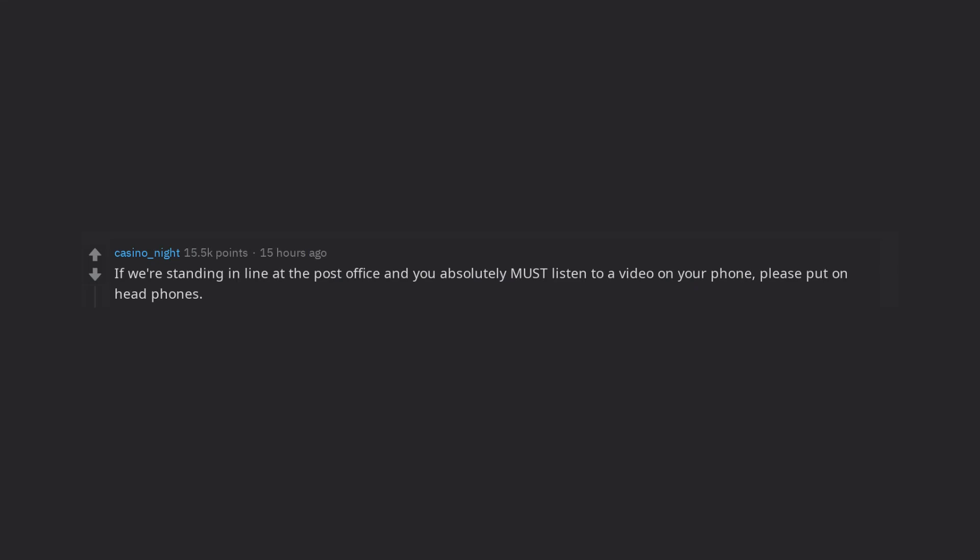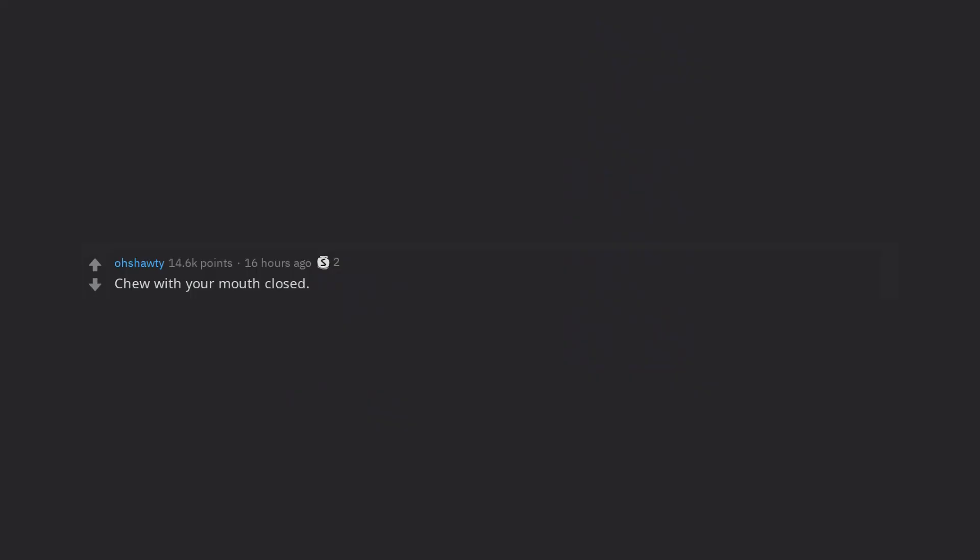If we're standing in line at the post office and you absolutely must listen to a video on your phone, please put on headphones. No one else wants to listen to your political talk show or Jim Rome's hot take on the Browns offensive play calls. Chew with your mouth closed. It's considered rude to say this to someone but they really need to hear it.